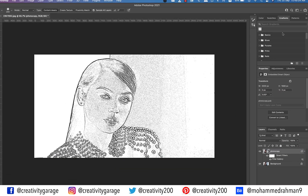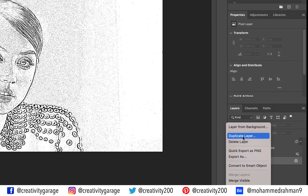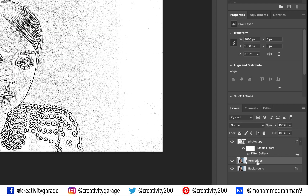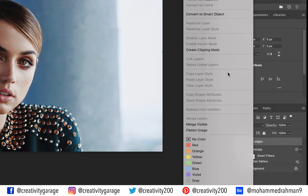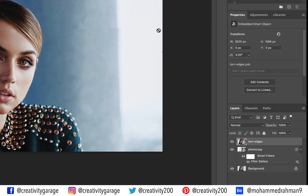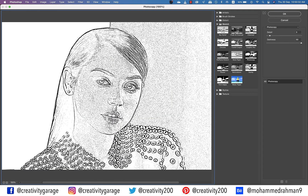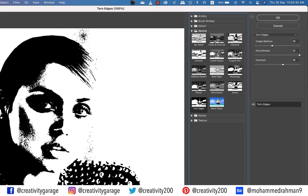Hit OK. Next we need to layer another similar setup to add darker edges. So right-click the background layer, make another duplicate layer, and call it 'torn edges' — you can understand from the name that this setting will be all about edges. Drag this layer to the top, then right-click and convert it to a smart object. Go to Filter, then Filter Gallery, and select the Torn Edges option under the Sketch folder.